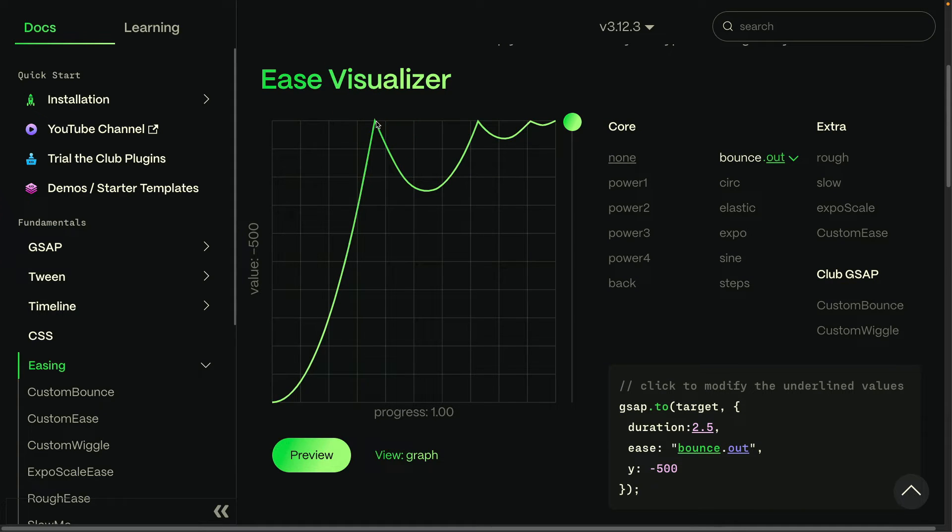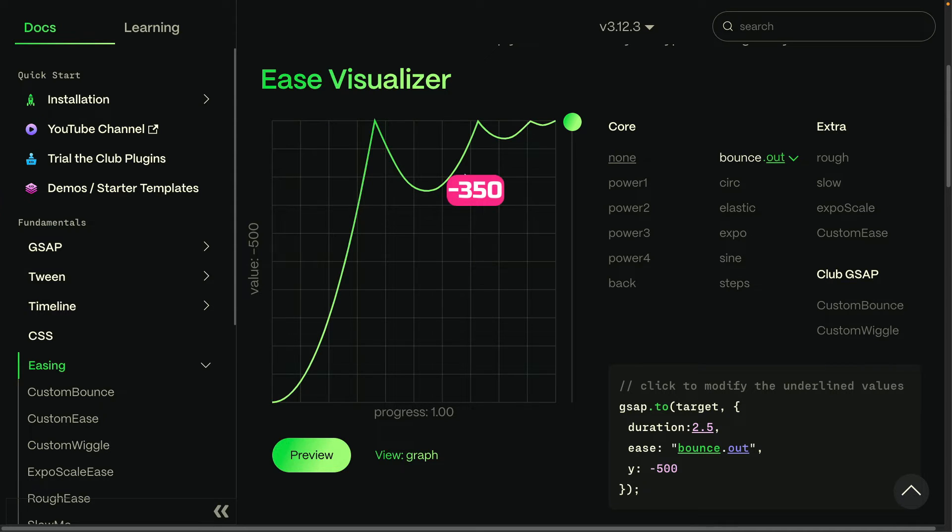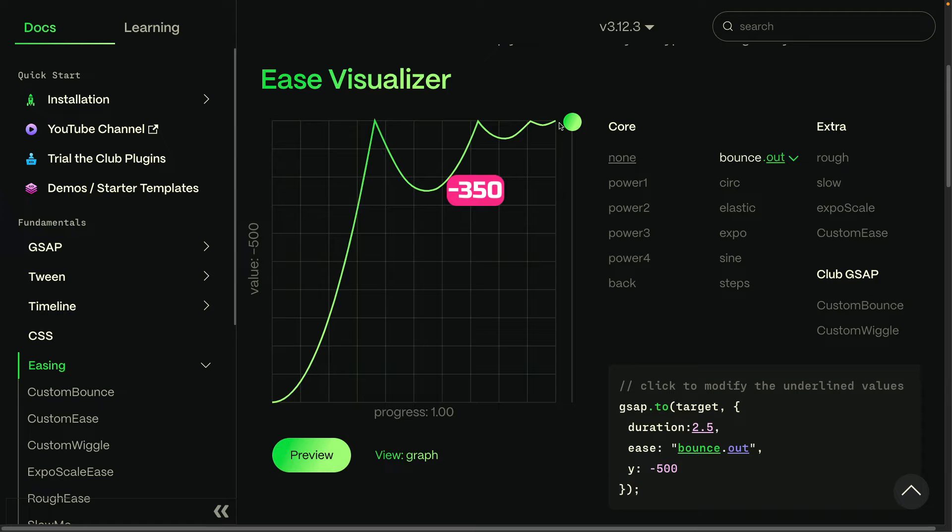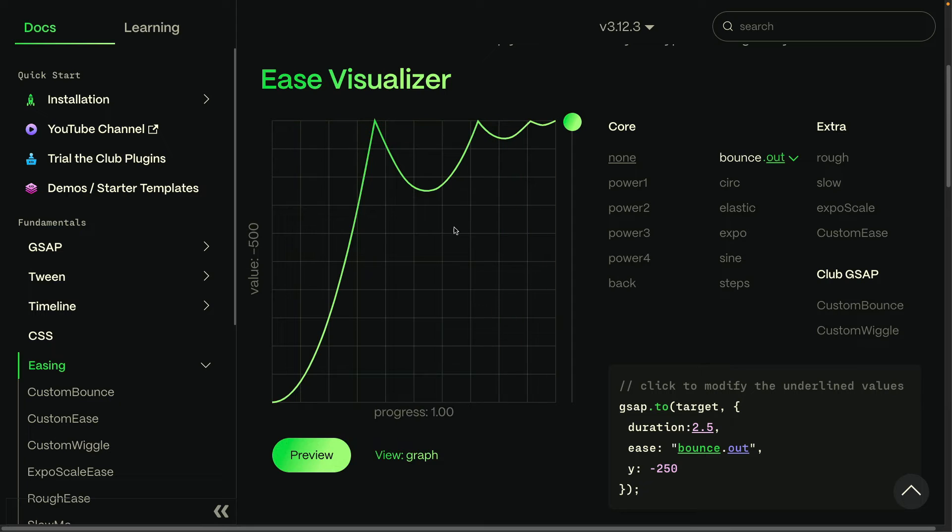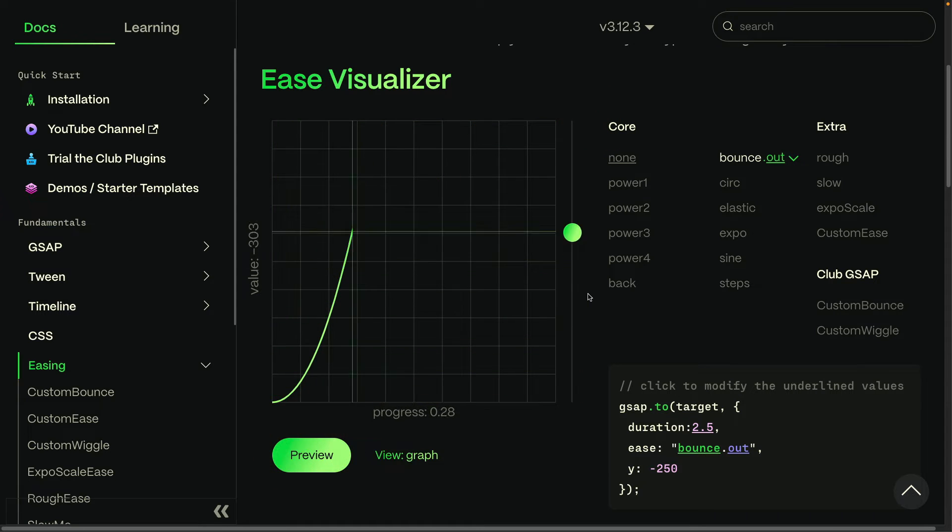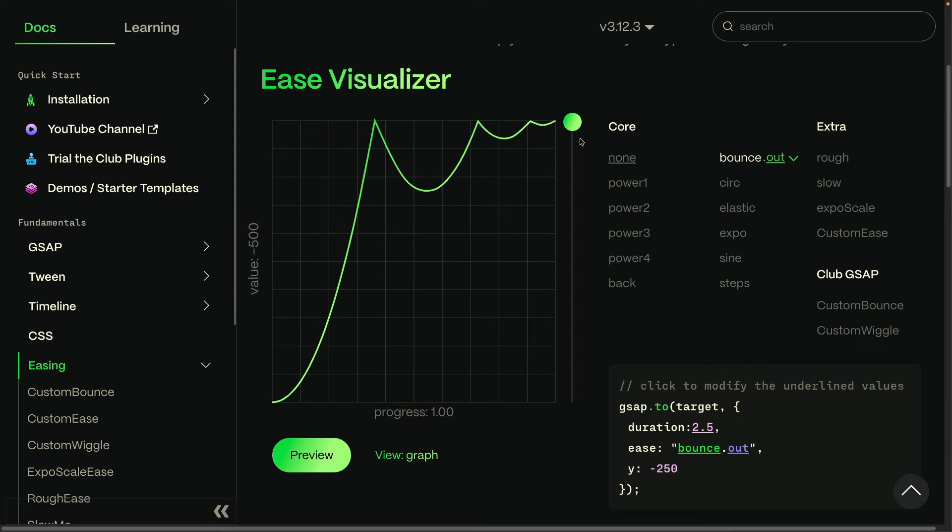And then the value goes back to somewhere around negative 350, back up to negative 500, back towards the starting value again just a little bit, and does it again. So hopefully it's clear that this ease curve controls the speed and the direction that the target element is animating. It starts fast and then slows down with those little hops.